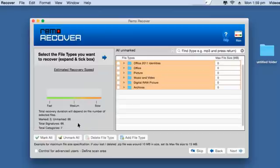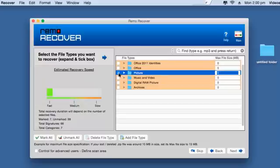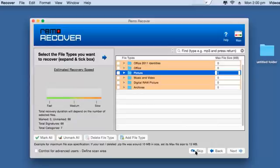On this screen you can select any specific file type that you would like to recover from your hard drive. For example, if you are looking to recover pictures, you can select the pictures option, and this will make sure that only the pictures are recovered from your volume. In order to recover the entire data from a mac volume, click on the skip button, and this will make sure that the entire data is recovered in just a few mouse clicks.